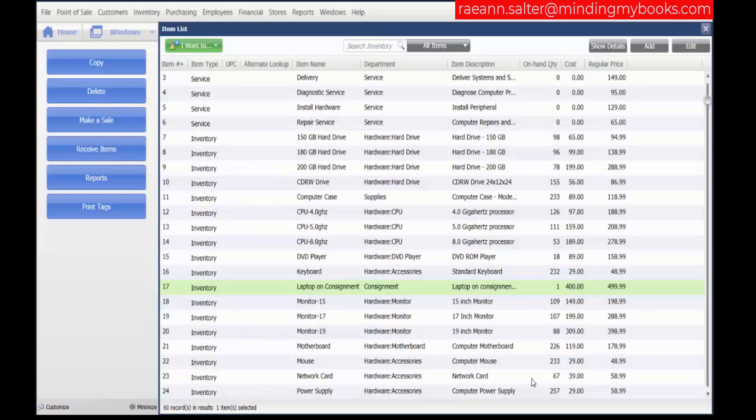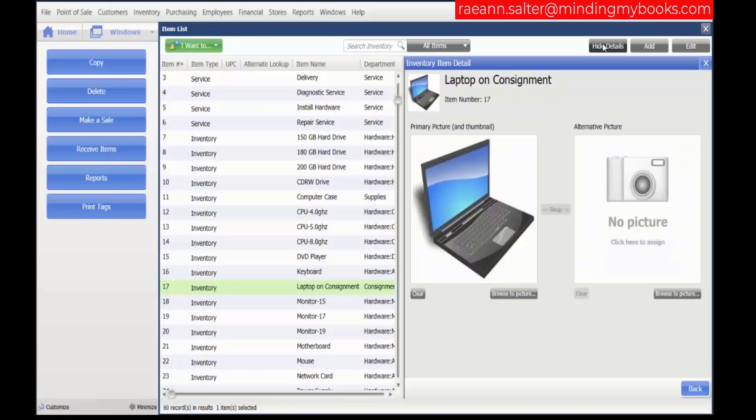To add a second picture, remove a picture, or swap between pictures, find your item in the item list. We'll choose this again and show the details.